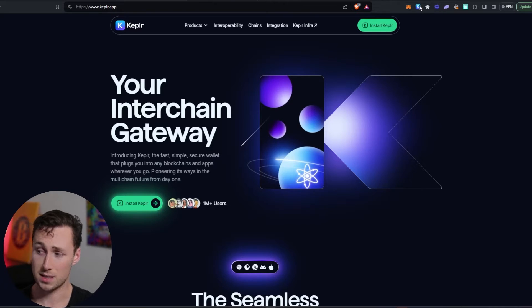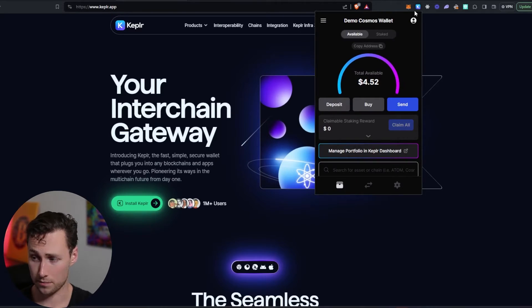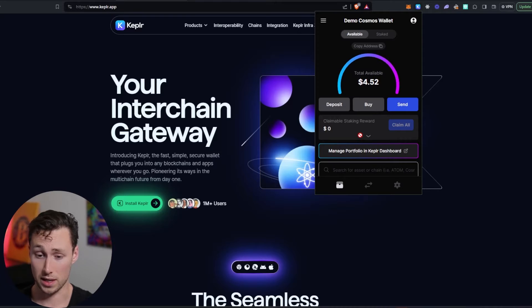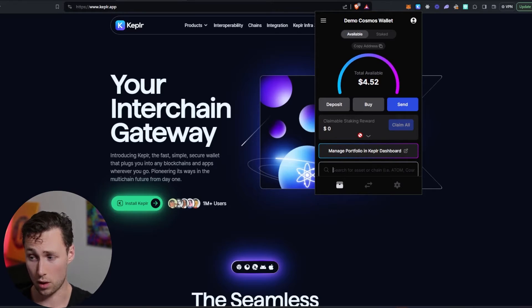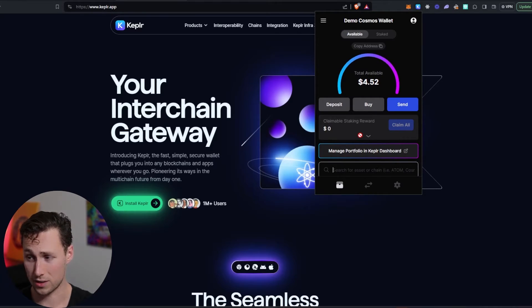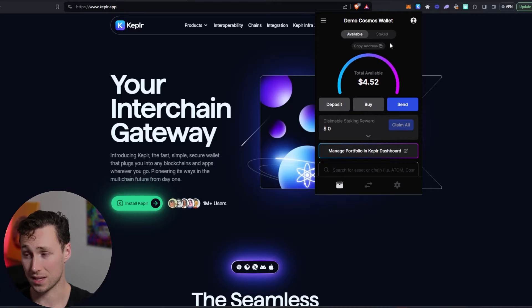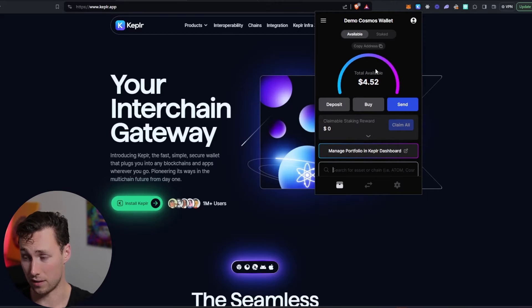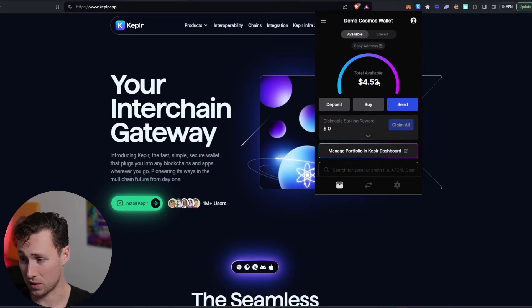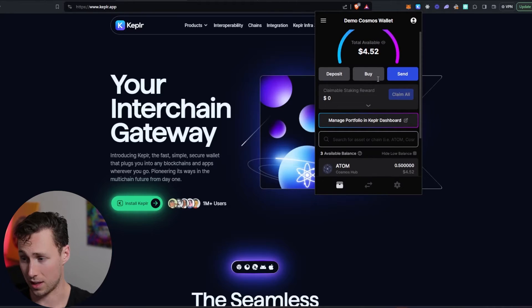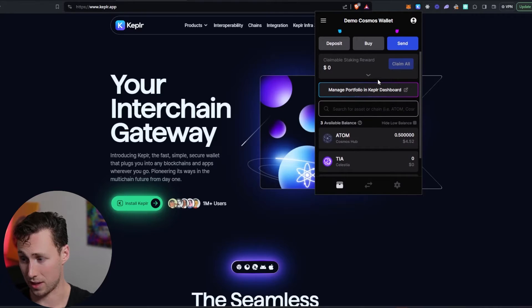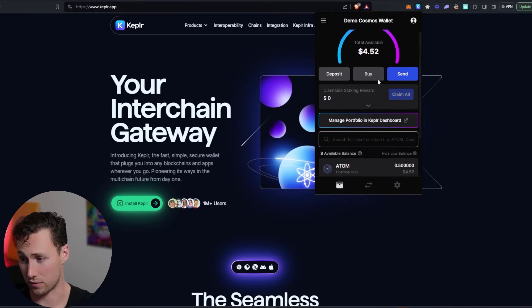And then you need to get some kind of funds in your Kepler wallet. For this demo video, I created a completely new wallet. So I have no funds in here at all, except for a little bit of Atom. We've got a little bit of Atom, about half an Atom that I transferred over here.